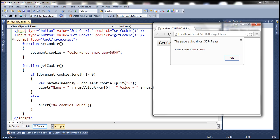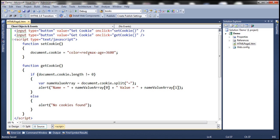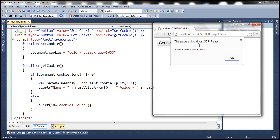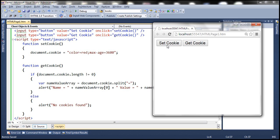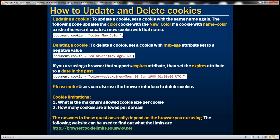Now what we want to do is update this cookie — we want to change the color value from green to red. To update a cookie, we use the same name but a different value, so let's change the value to red and save the changes. When we reload the page and click get cookie, we still get the old value green. Now when we click set cookie, it updates the color cookie from green to red. Clicking get cookie confirms the color value is now updated to red. So to update a cookie, all you need to do is set a cookie with the same name but with your new value.